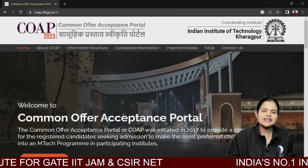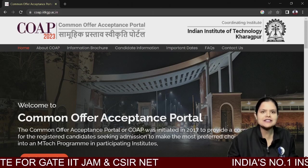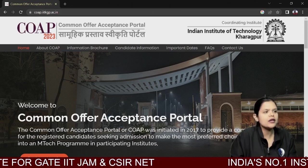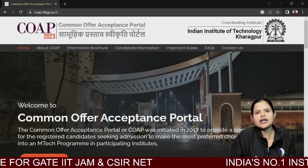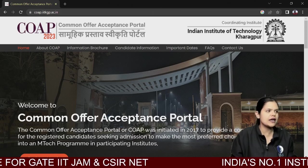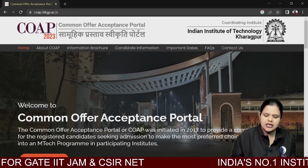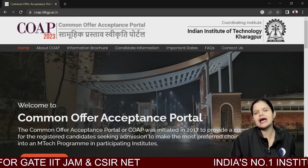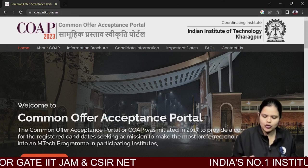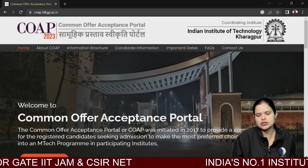We have already told these things before, but students keep calling us and asking, so I made this video. Simply search COAP 23 on Google and you will find the Common Offer Acceptance Portal.